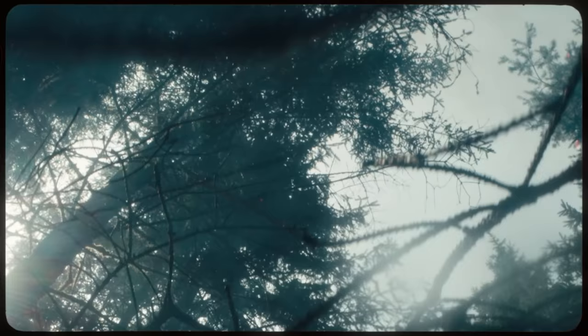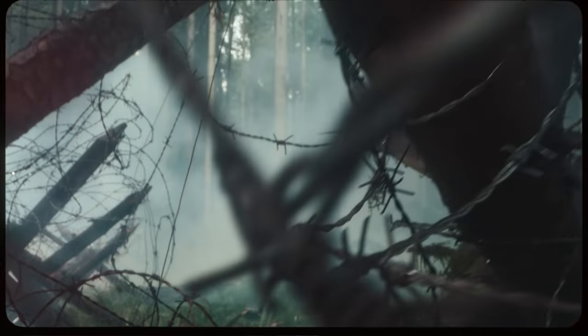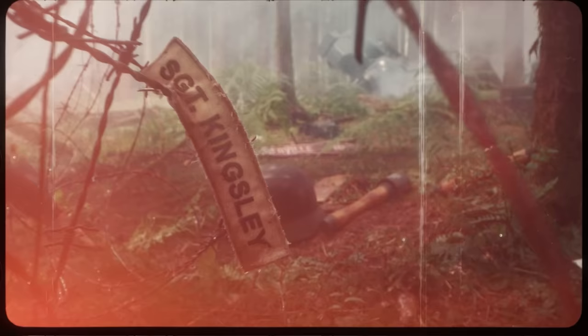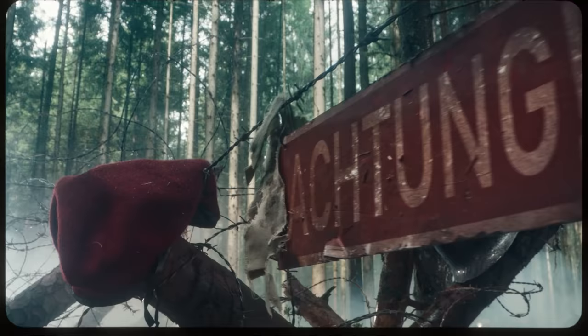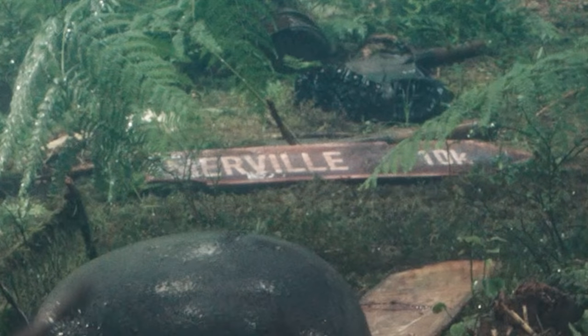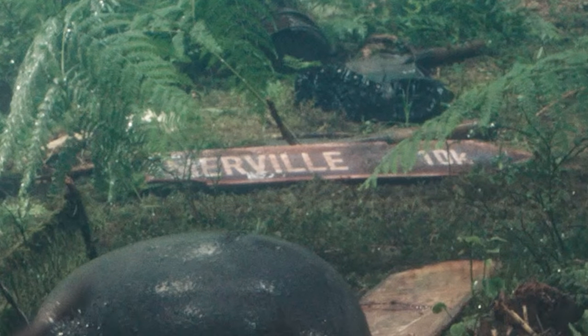Now with all the rumors and speculation about this game being set in World War 2, this solidifies that completely with some specific things that we see in this. If we start from the end of the teaser, we can see there is a signpost for a location called Merville.